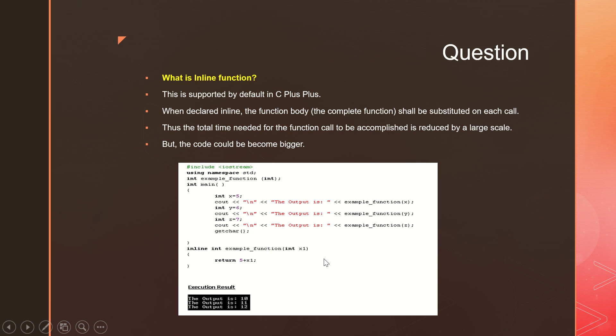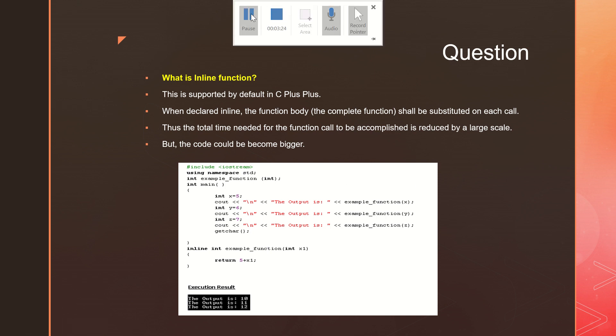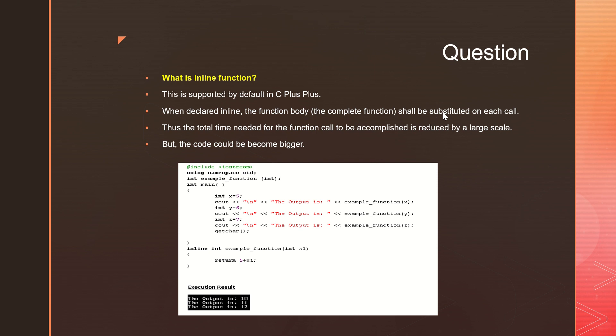Instead of going there, the example is very clear here. Just make it inline. When you have inline here, whenever you call this, content of the function will get copy-pasted here. This would save a lot of time.